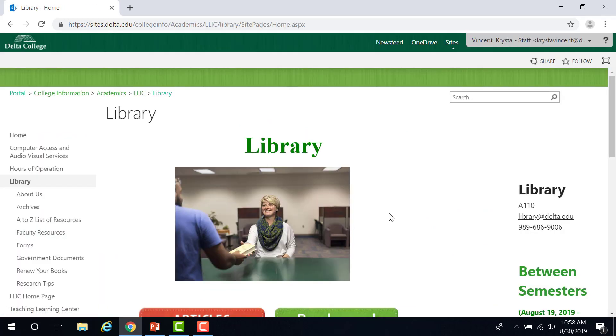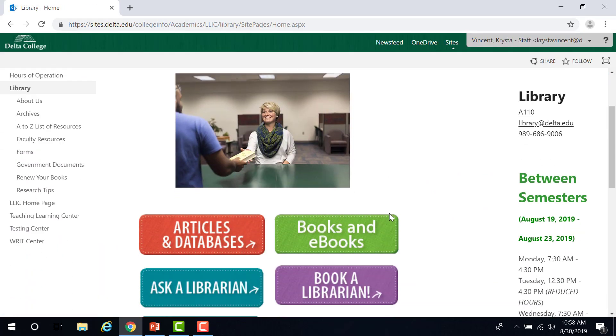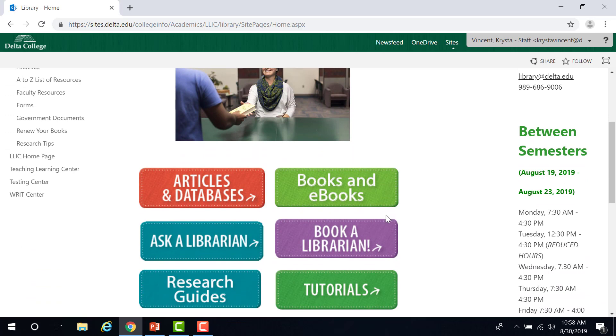Here you can find many of the resources that a student may need, such as articles and databases, books and ebooks, and research guides. Click on the Ask a Librarian button.